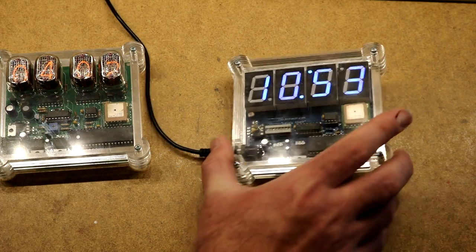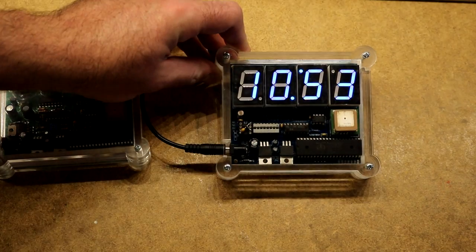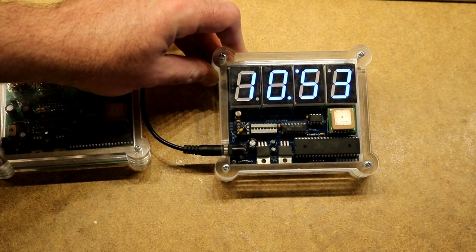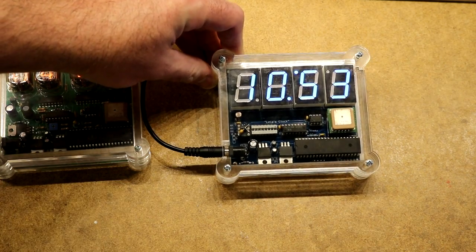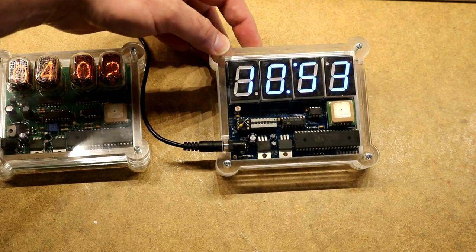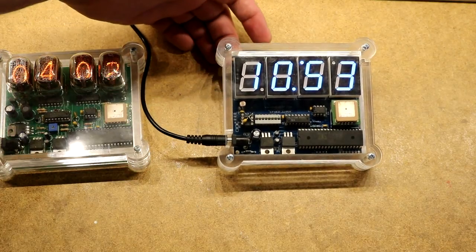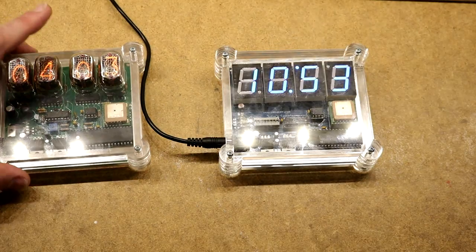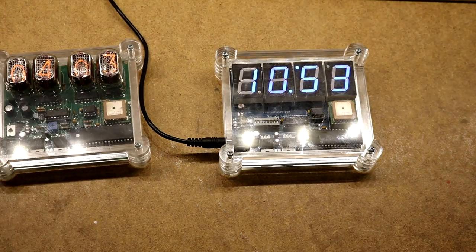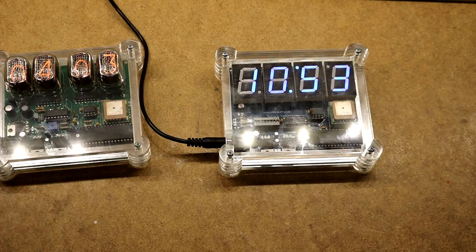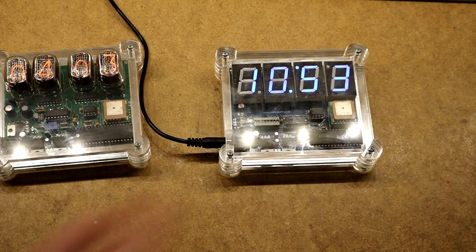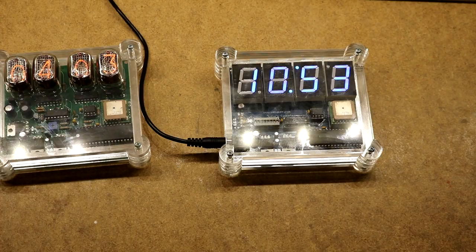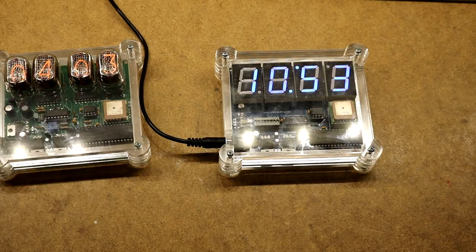So then I built this other clock here. This is just a plain ordinary LED clock, very safe, no high voltage, no exposed glass parts. Both of these are propeller microcontroller based projects, so big chip and there's a propeller. And both of them are GPS synchronized so they never need to be set.